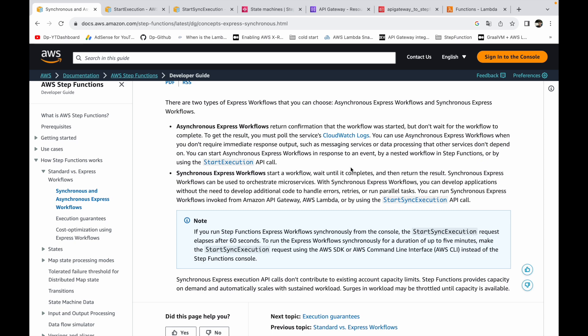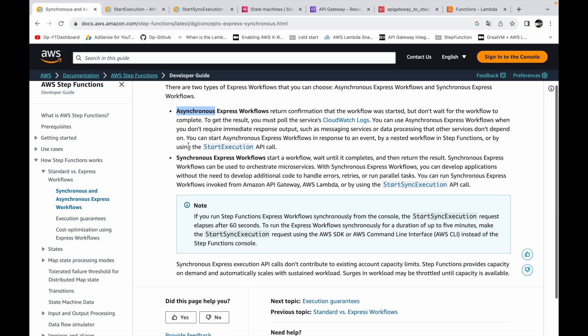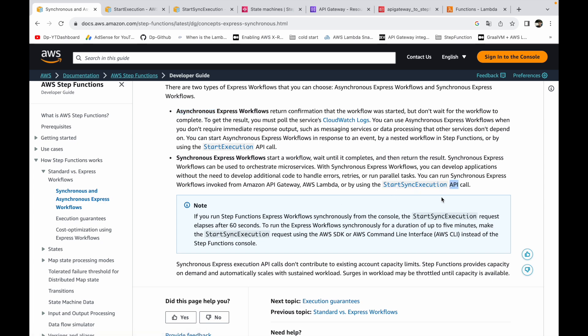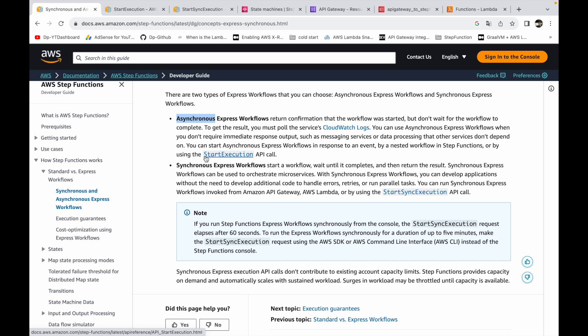If you use the Step Function's StartExecution API to trigger the workflow, that workflow will be treated as an asynchronous workflow. If you use the StartSyncExecution API to trigger the workflow, it will be considered a synchronous express workflow. It depends on which API you're using to trigger the workflow — that tells the step function whether it's synchronous or asynchronous.